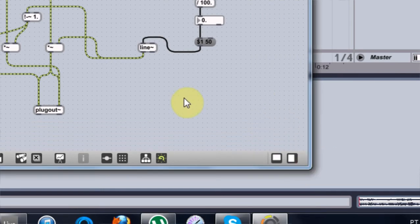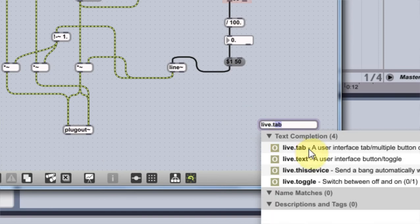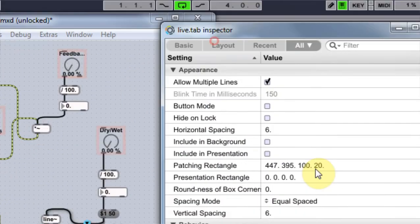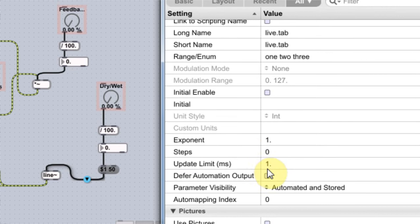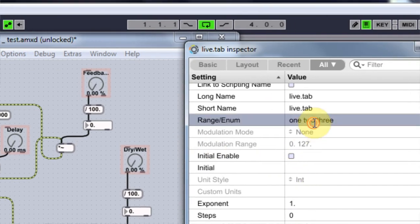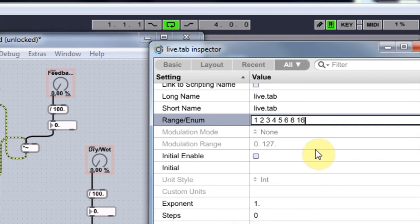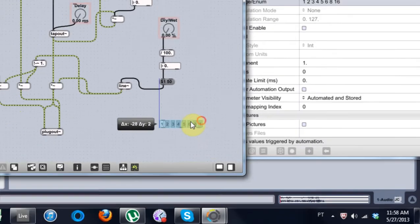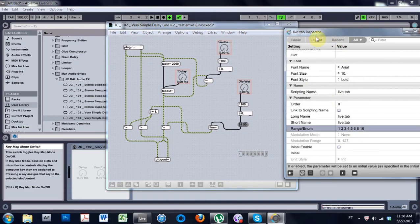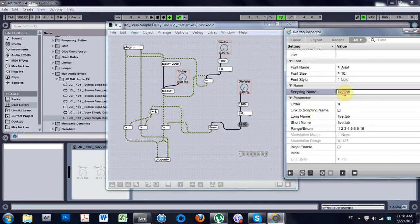The first thing I'm going to do is hit N and type live.tab to get this user interface element. I'm going to hit Inspector, come down and set the range number to zero. Then I'm going to title the tabs: 1, 2, 3, 4, 5, 6, 8, 16. You can see that's updated. You can title the object if you want — I'm not going to, just to save time. By the way, if you set the scripting name and click the link scripting name button, it will change the long name for you — that's what that linking button does.